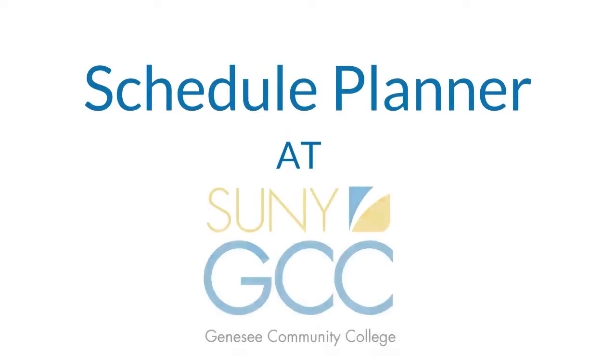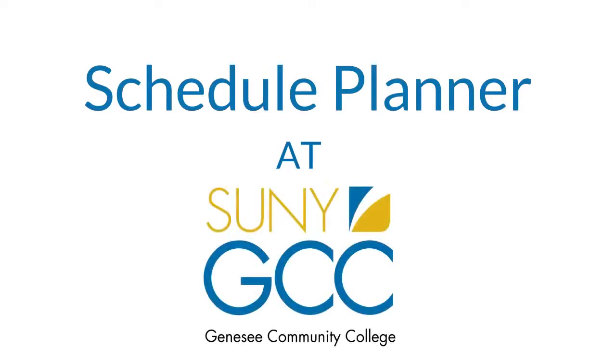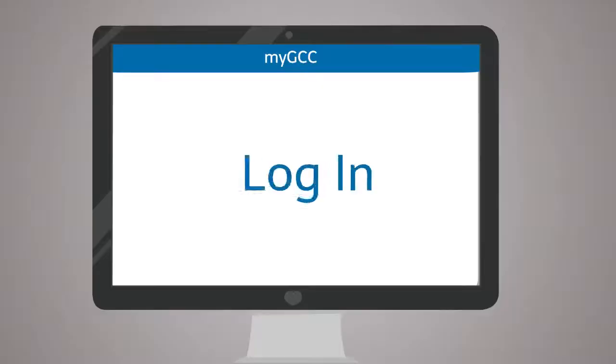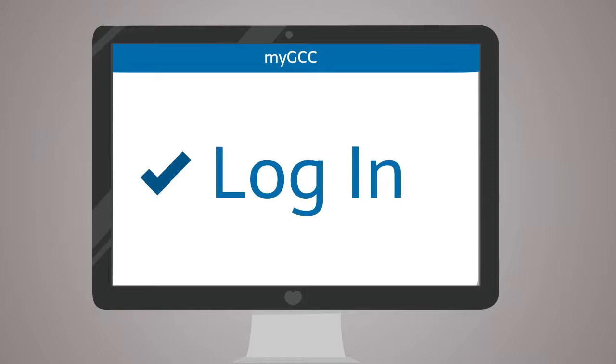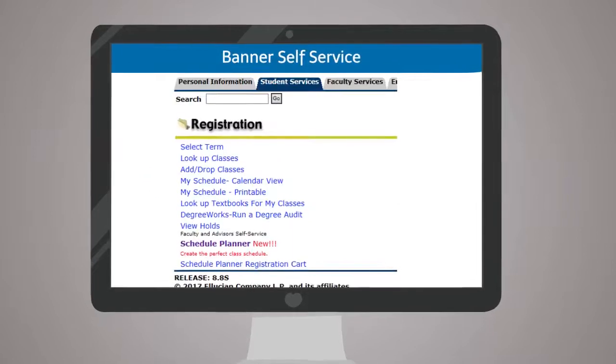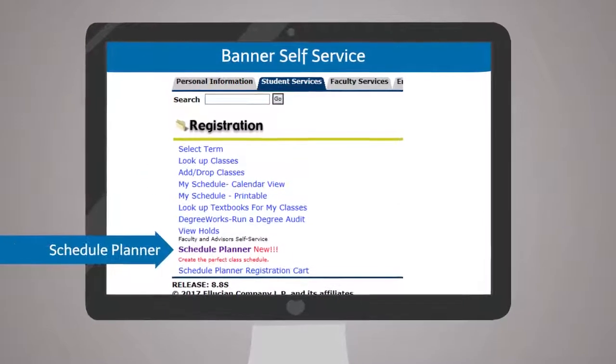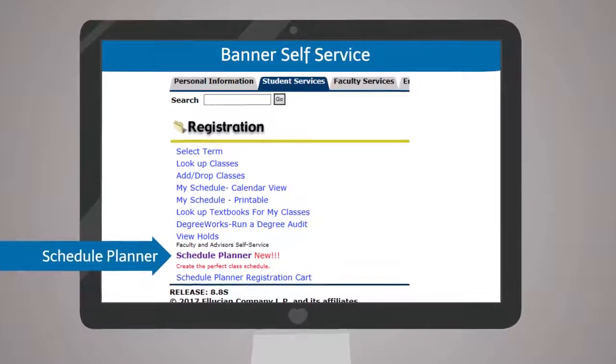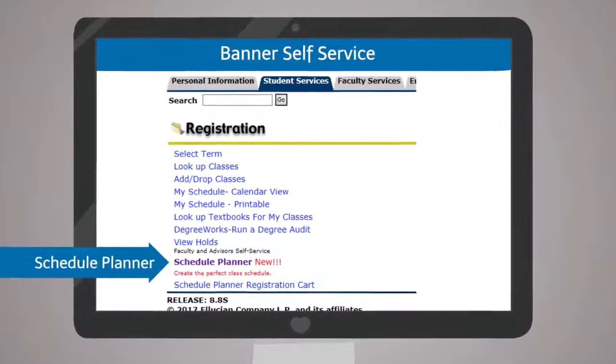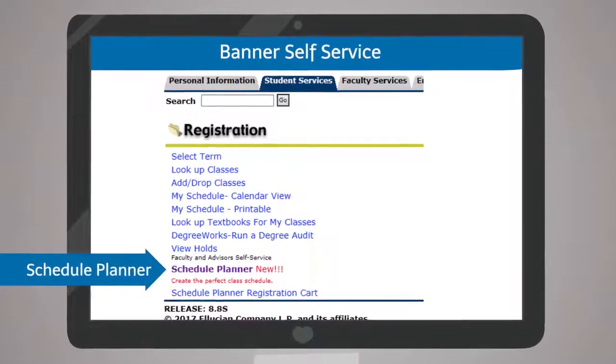Quickly finding the perfect class schedule just got easier. To access the schedule planning tool, visit the student portal and click the link to launch.